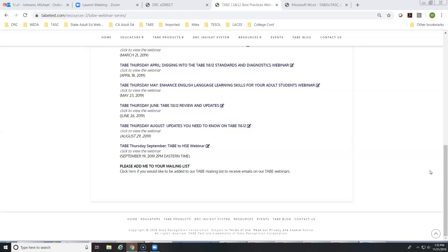Question: how will the math reference page look on the testing screen so proctors know students aren't opening another program? I don't have a screen capture right now but will have it for future webinars. The reference icon is in the utilities area next to the calculator button. Importantly, the testing window uses a lockdown browser so students cannot open outside windows — the math reference sheet is just an internal icon button similar to the highlighter or calculator.